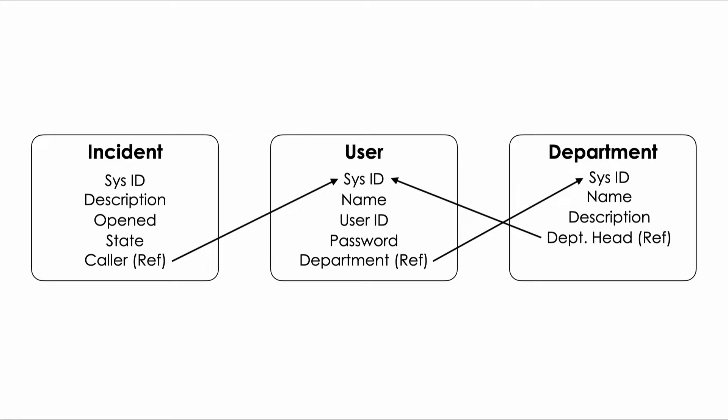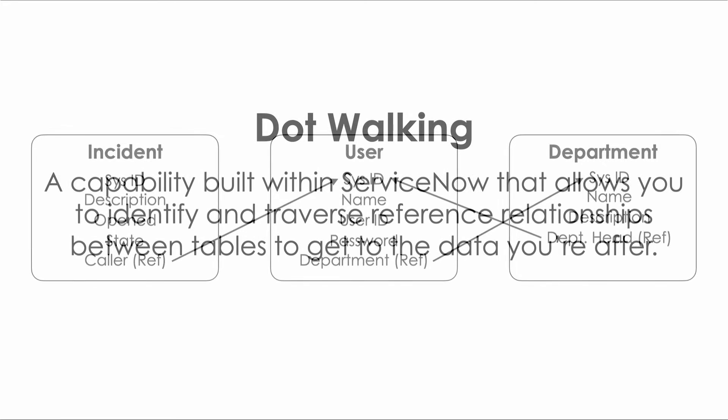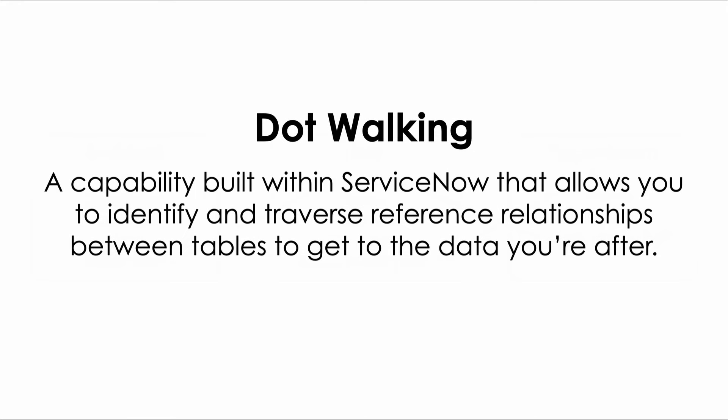So what does all of this have to do with ServiceNow and dot walking? Well dot walking is a capability built within ServiceNow that allows us to identify and traverse these reference relationships between tables to get to the data that we're after. Let's look at an example.